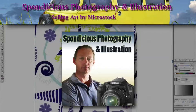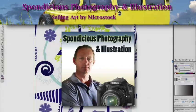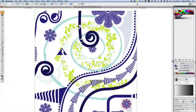Hello and welcome to Spondish podcast number six. Did you know that you can sell your illustrations through microstock photography sites as well as photographs?